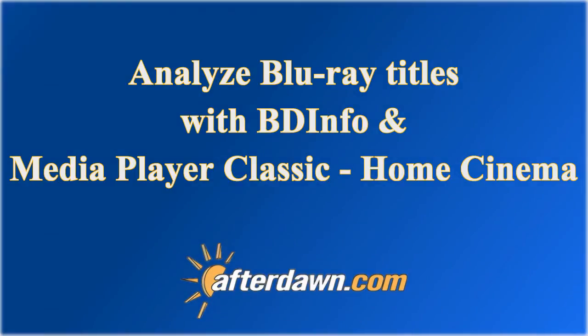Before you can extract video, audio, and other streams from Blu-ray files stored on your hard drive, you need to figure out which playlists or which M2TS files contain the desired content.